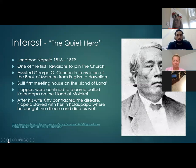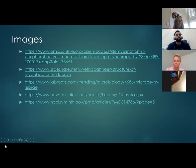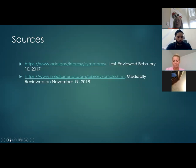Thank you for watching our video and our presentation. Here are some resources for our images and the information that we taught. These sources will also be available in the transcript if you want to look at them more.